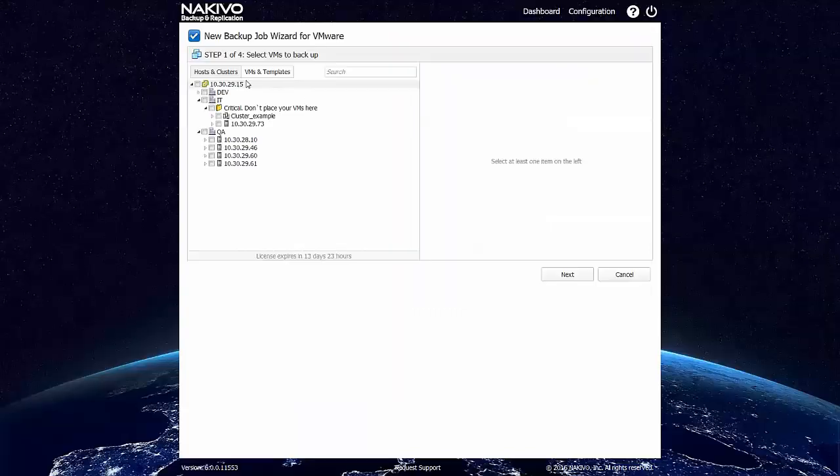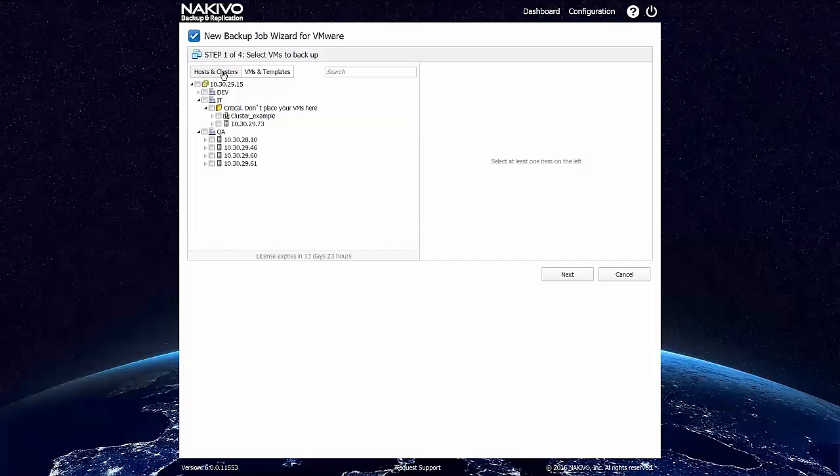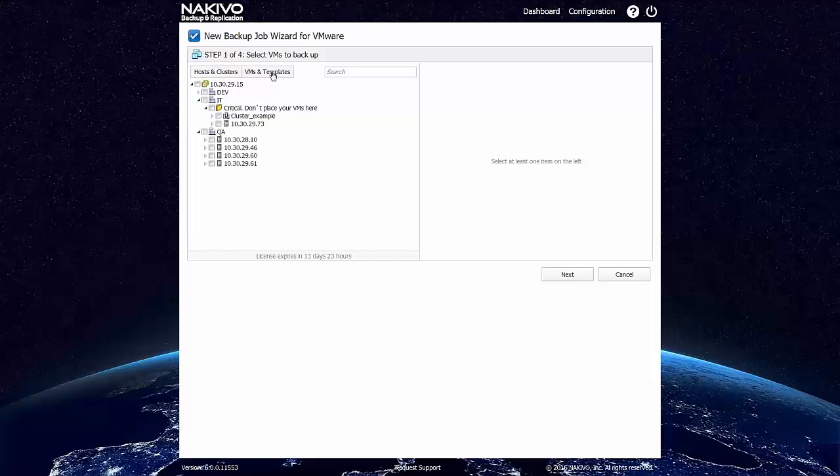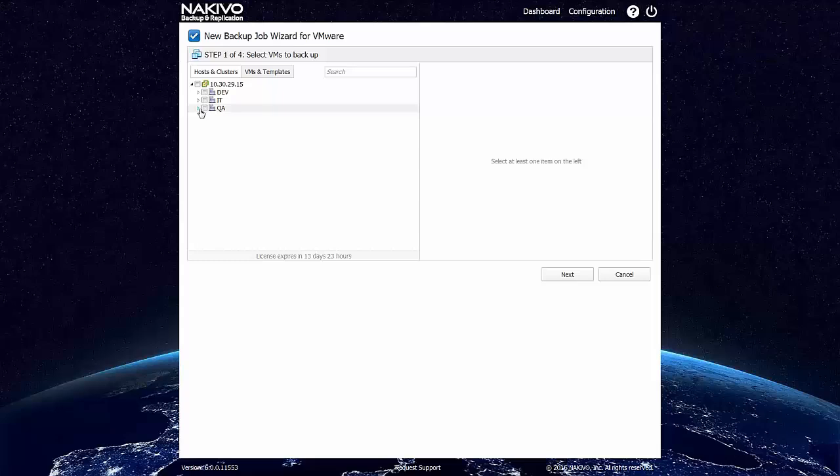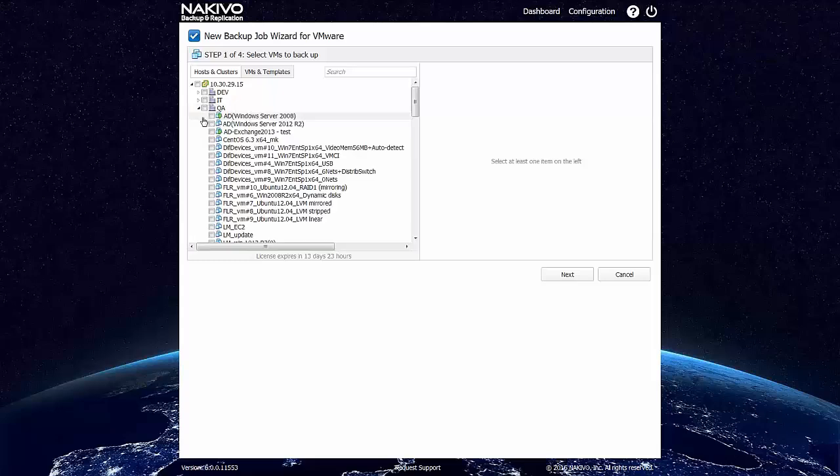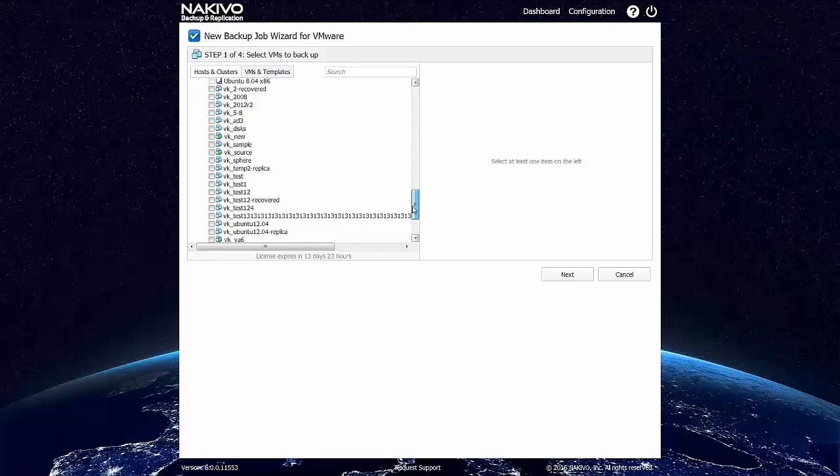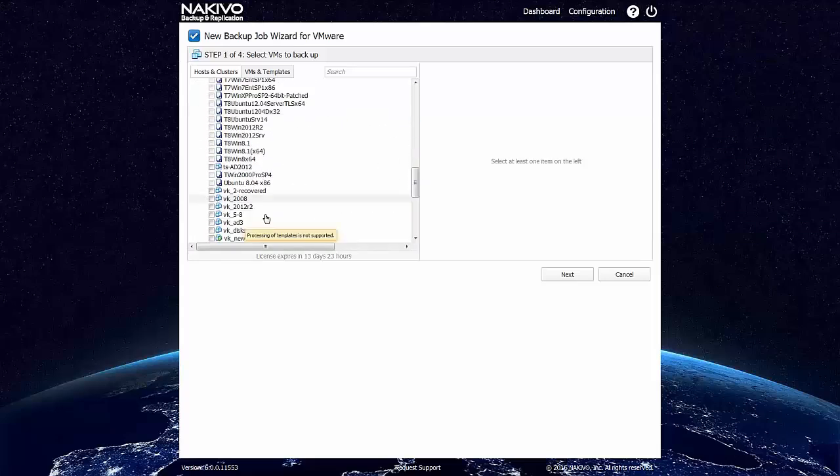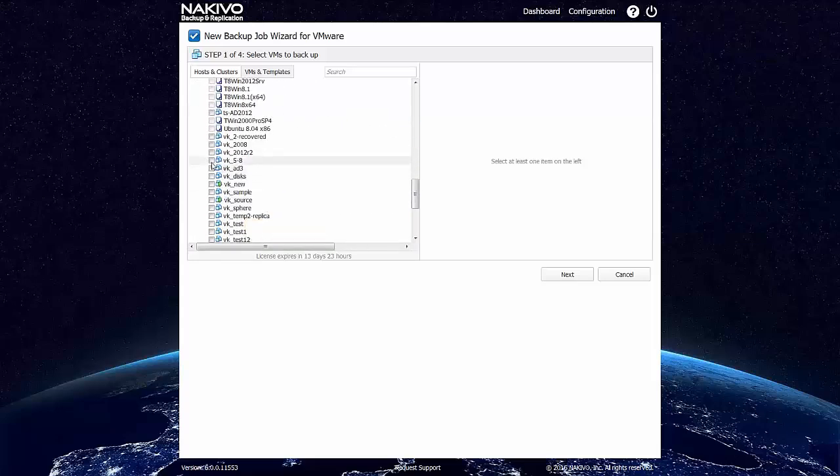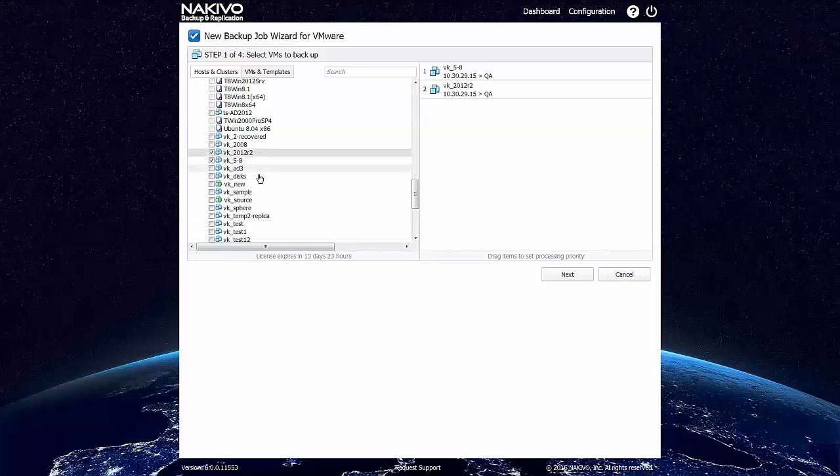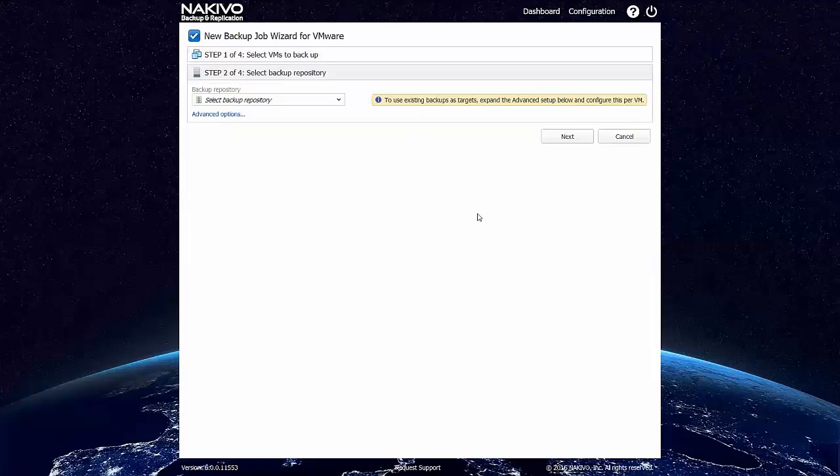When creating a backup job, you can switch between hosts and clusters and VMs and templates view, allowing you to see the VMs and templates view of vSphere infrastructure. For example, you can backup the entire host or you can backup a VM folder. For the matter of this demo, I will just select a couple of VMs.